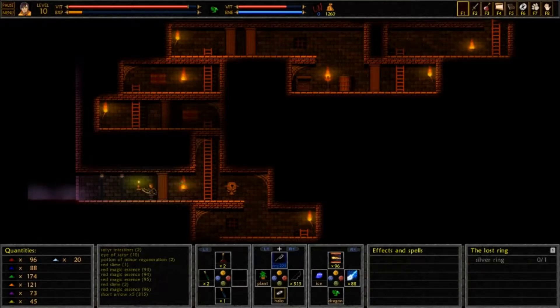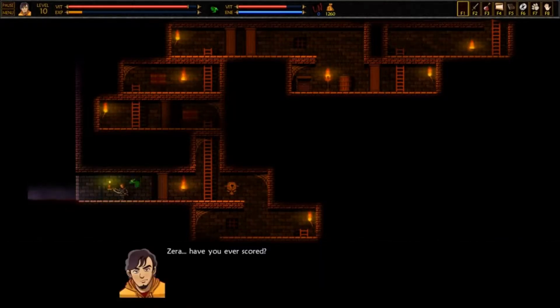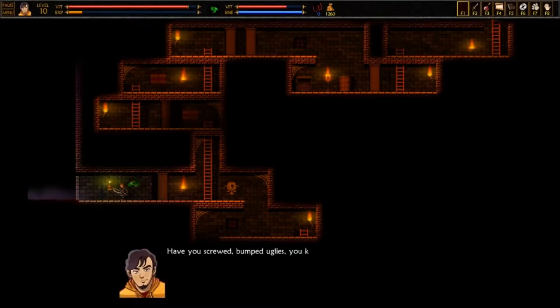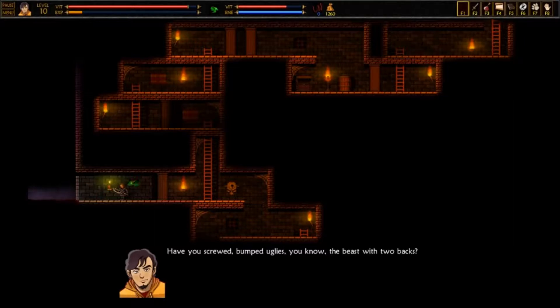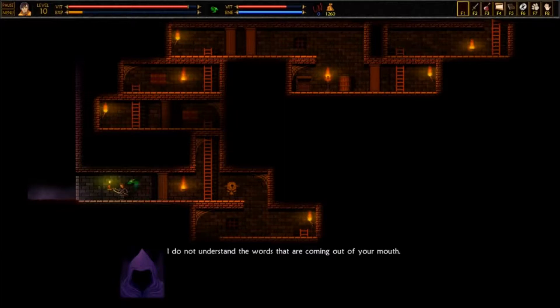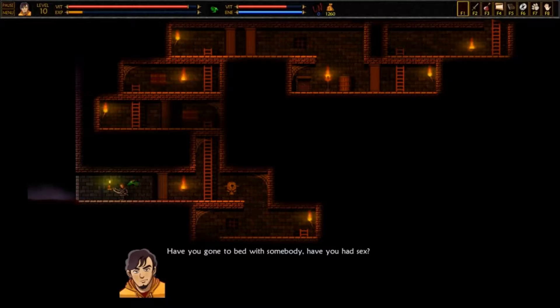Alright, I have no idea what's coming next. Let's go get some. Zira, have you ever scored? Have I? What? Have you screwed? Bumped ugly? You know, the beast with two backs? I do not understand the words that are coming out of your mouth. Have you gone to bed with somebody? Have you had sex?